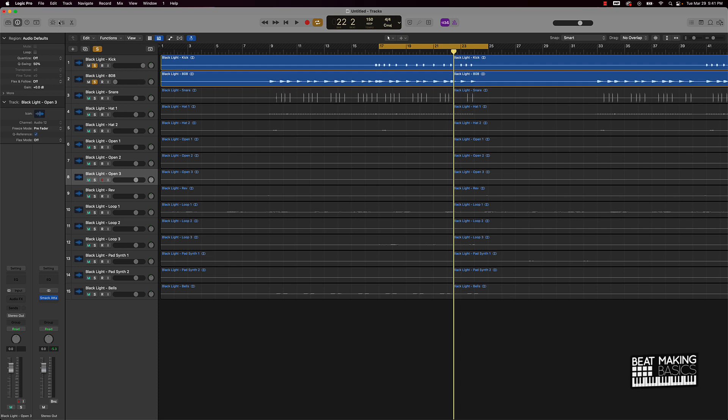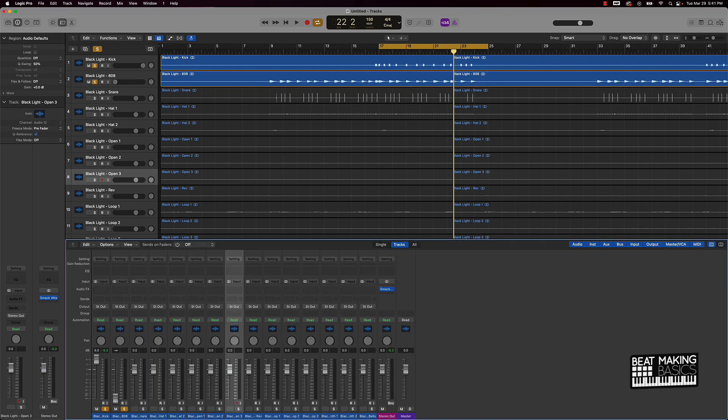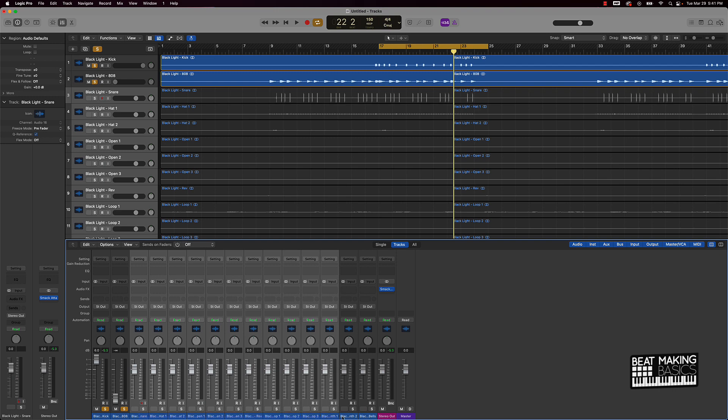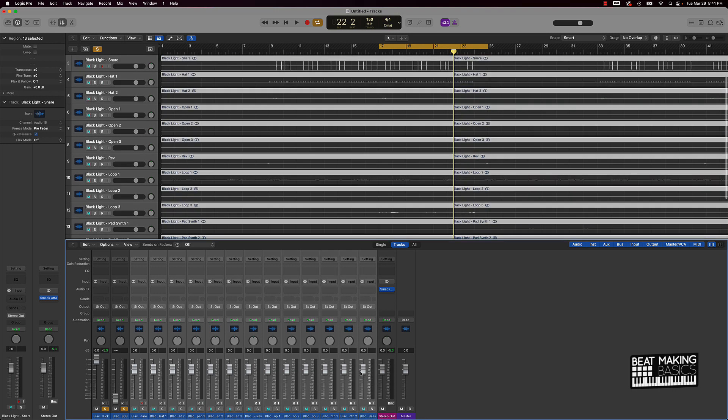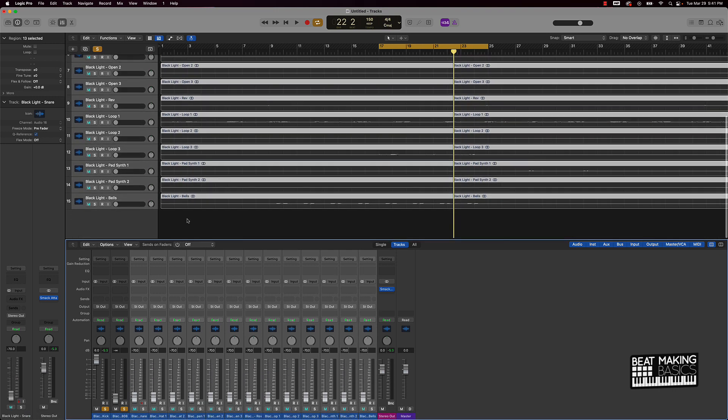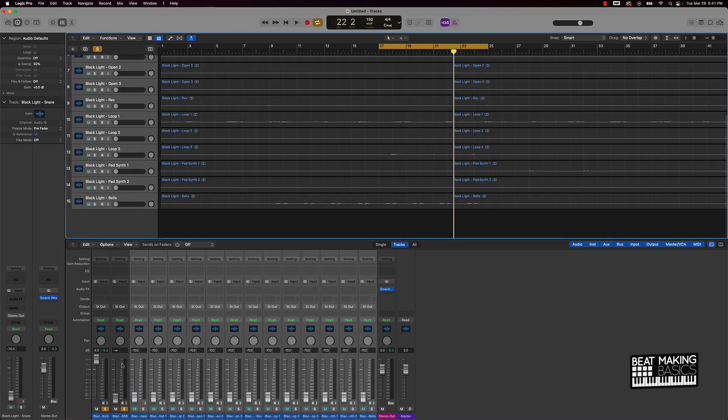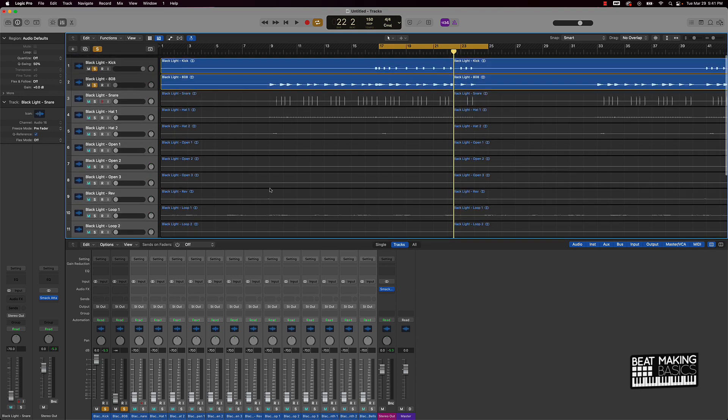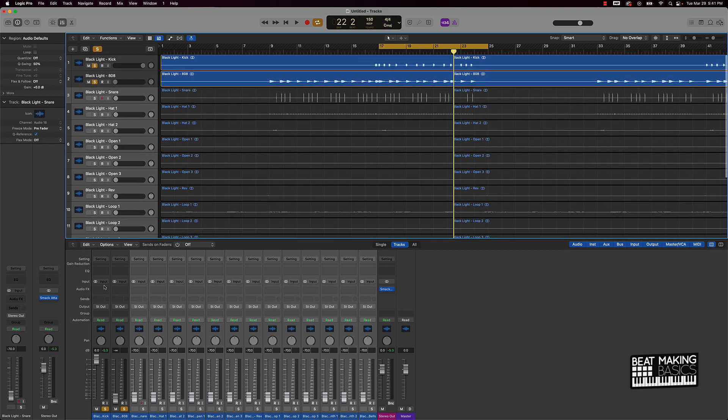And I'll put it like this as well so you can see. I might as well go ahead and just bring all this down here as well so you can see up here. So here basically I'm going to bring this 808 up.